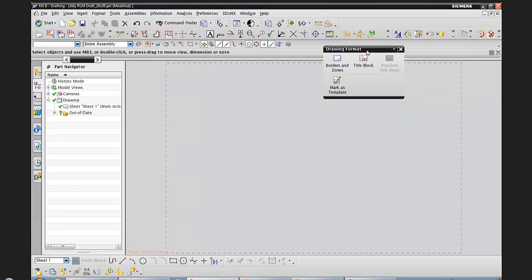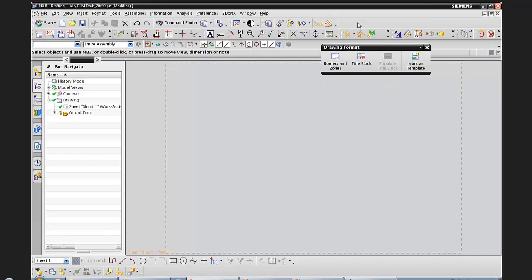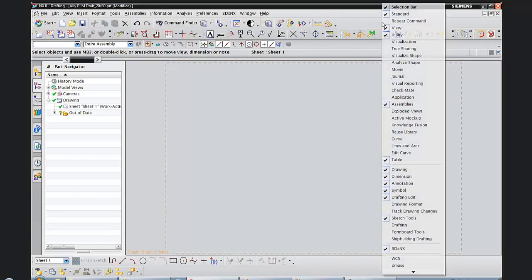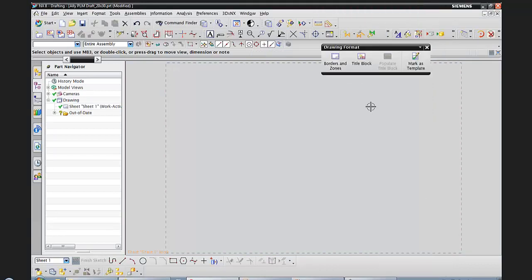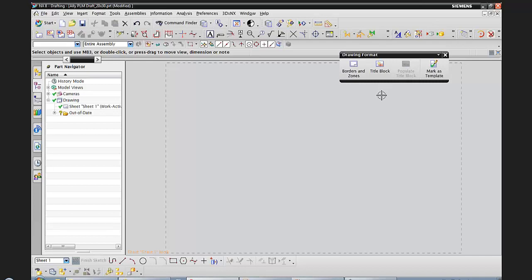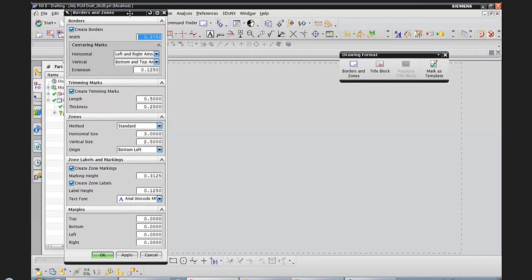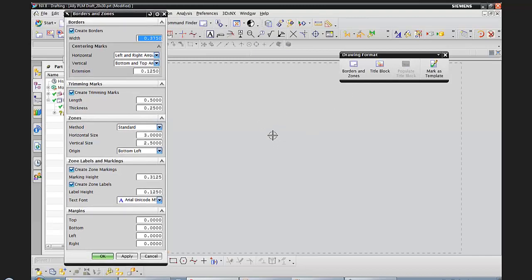The toolbar that's new in NX8 is called the drawing format toolbar. To access it, if I close it out, I can right-click in open space on my toolbar and I'll see it towards the bottom of my list — I can turn the check on to bring it to the front. The first thing I want to create are some borders and zones. Notice that the dashed line currently represents my 20-high by 30-wide sheet of paper. Before, we had to draw these in with lines, which was pretty time-consuming. Now with this new tool, it's going to automatically generate those for me.